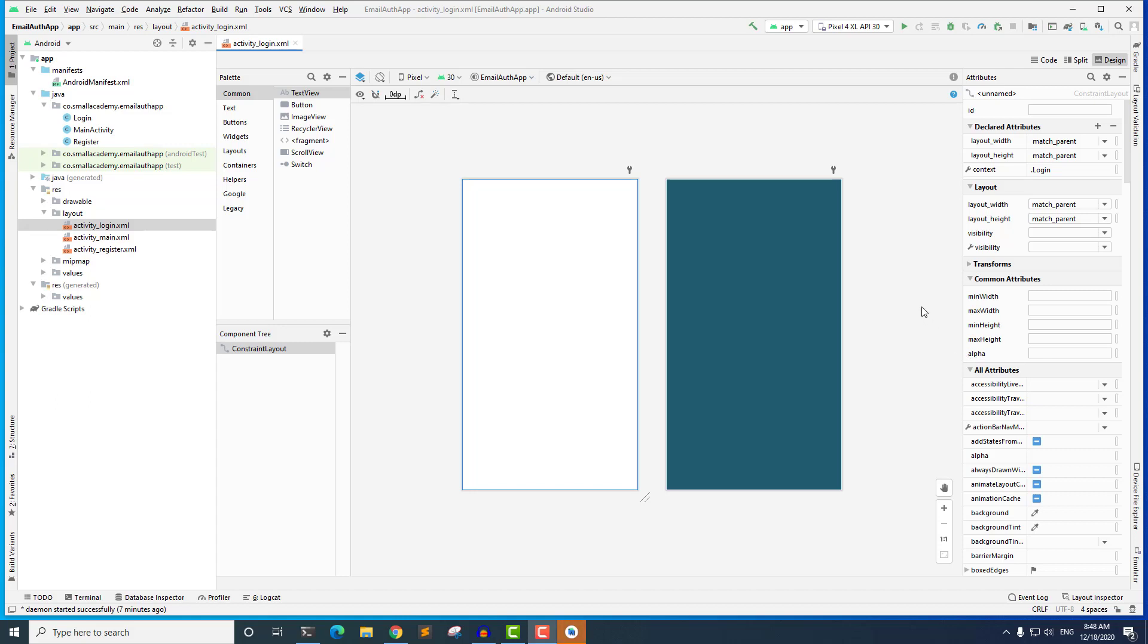Hey everyone, welcome to another lecture. In the last lecture, we created these activities for login and register.